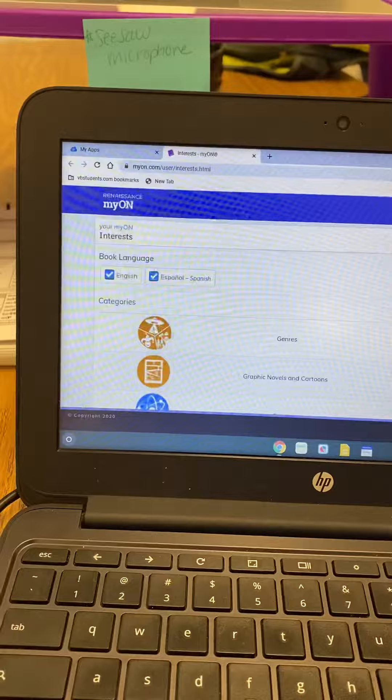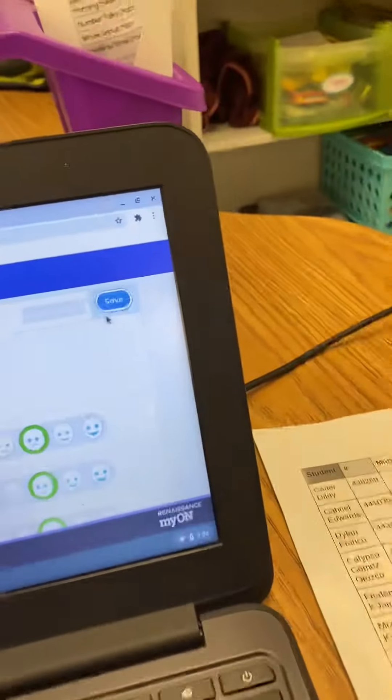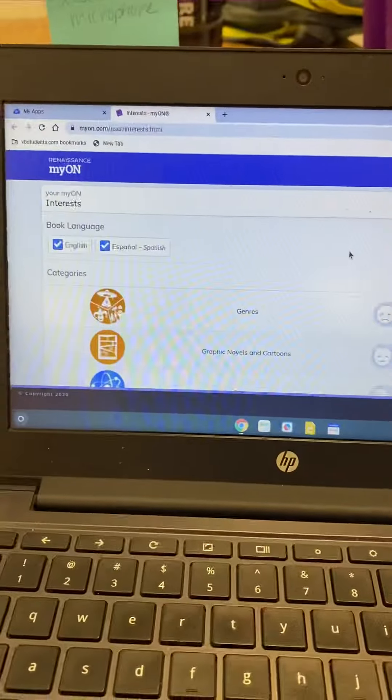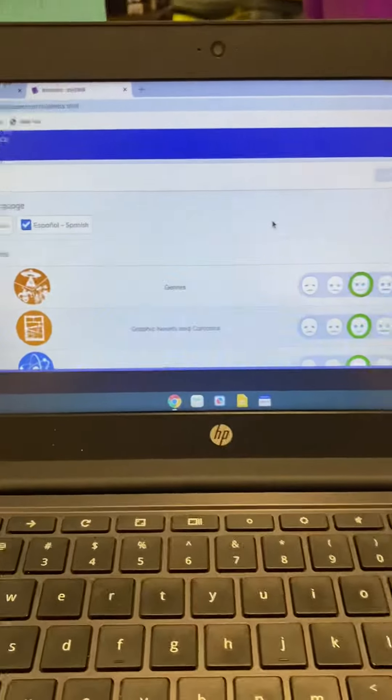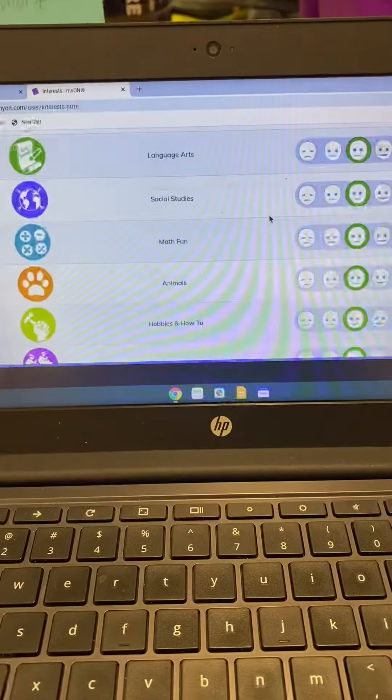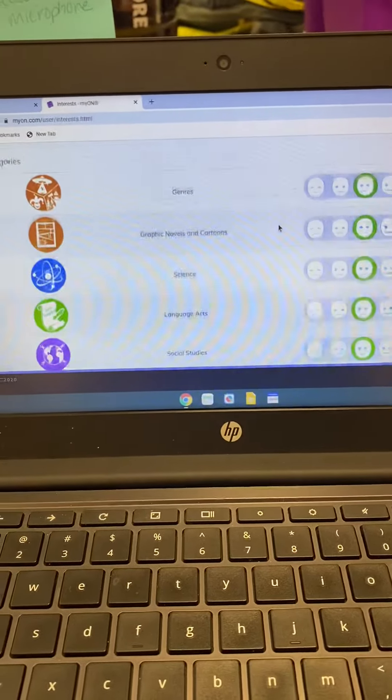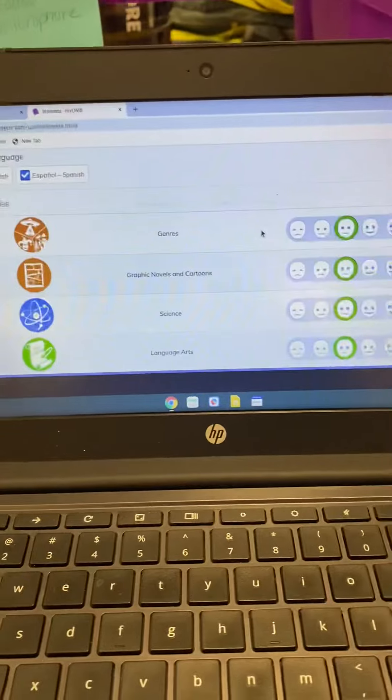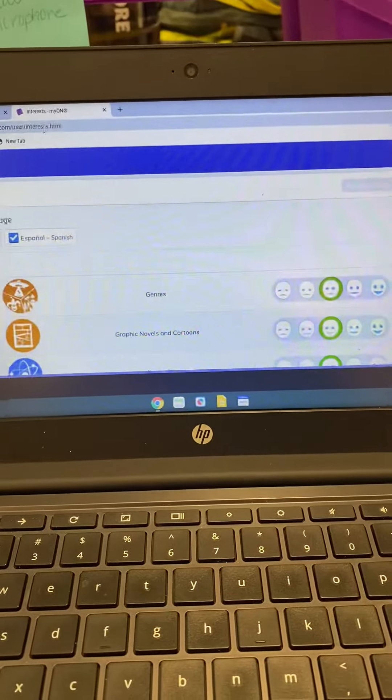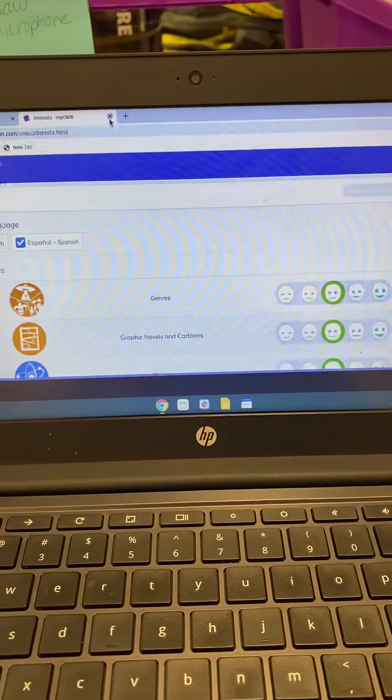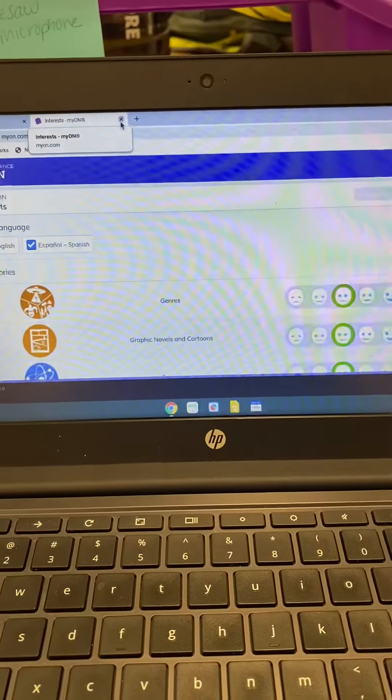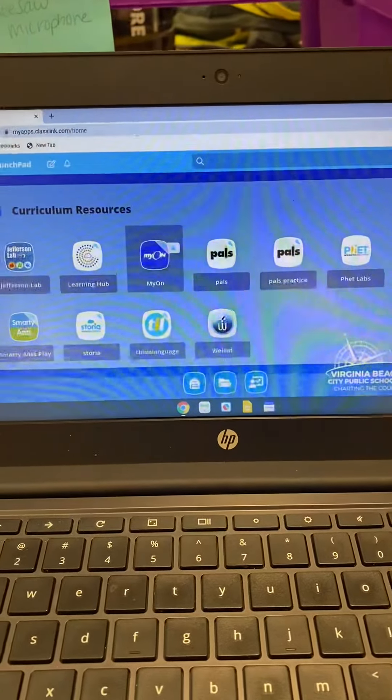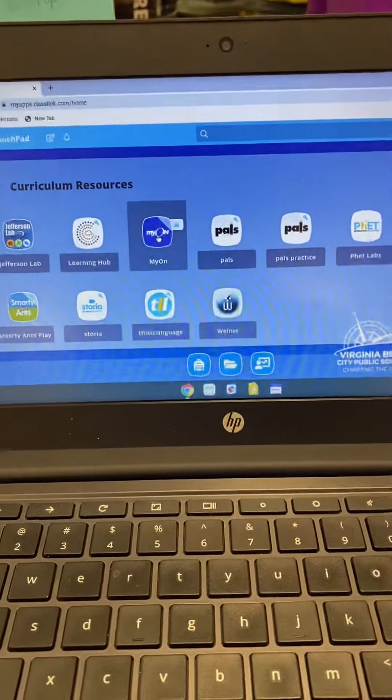Then when they're completed you go and hit save and then that'll help them determine what books they're going to bring up on their Myon. So if you could go do this on Monday that way students can get on Myon on Tuesday and next week we can practice and then that way they can be reading books on their own.